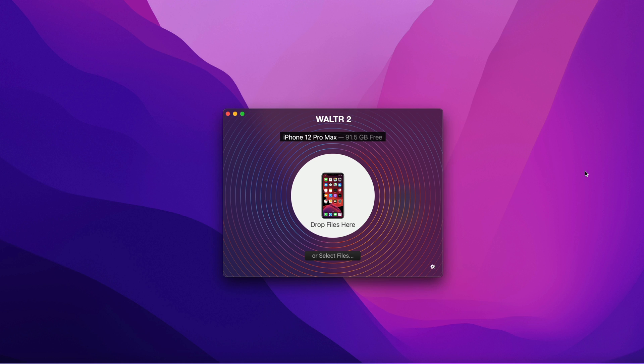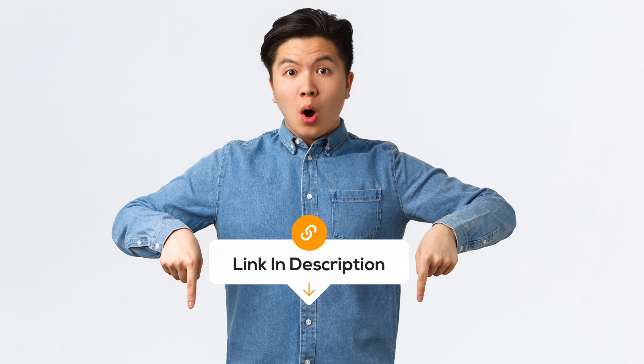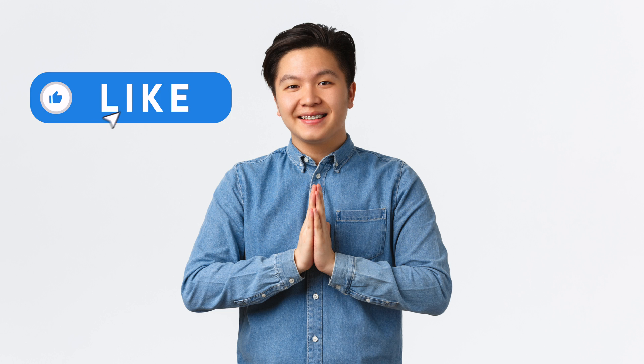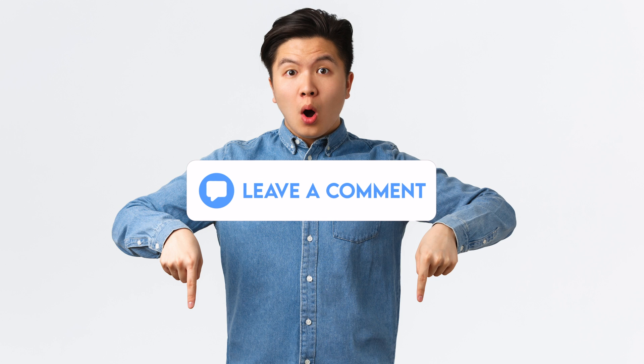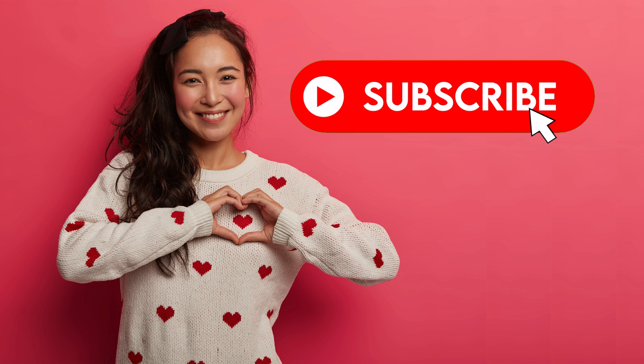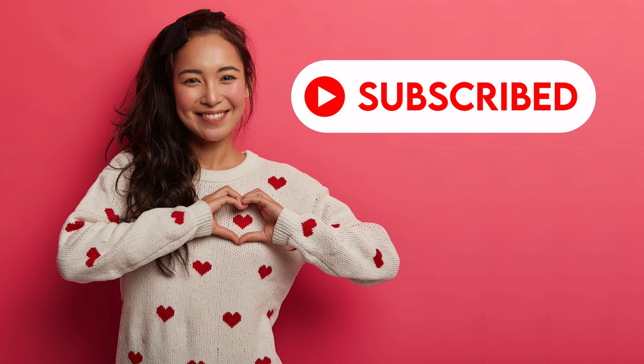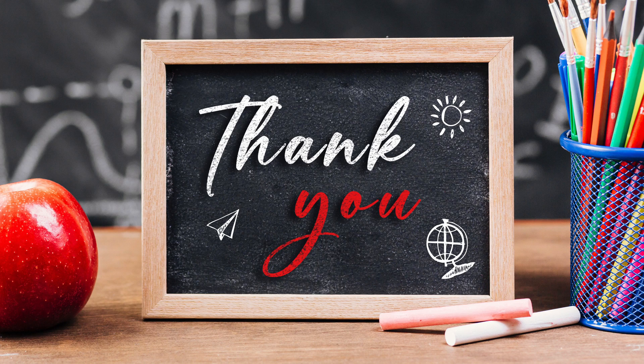So if you find this app useful and you want it, all the links are in the description. You can check them out. If you like the video, please give us a thumbs up, comment down below, and subscribe to help our channel grow and for future useful videos. Thank you so much for watching. Have a great day guys. See you in the next video.